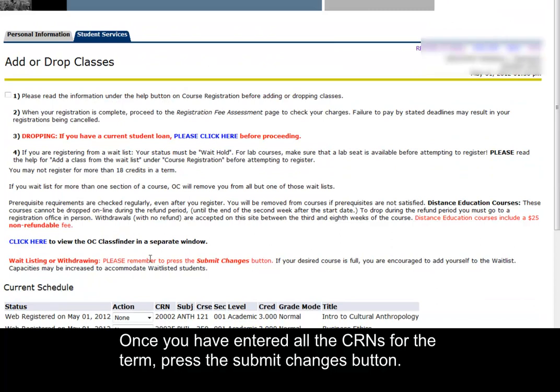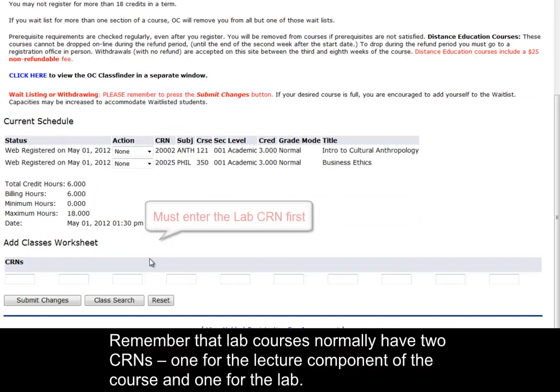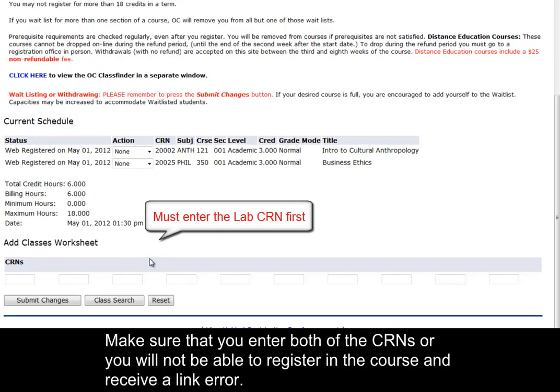Remember that lab courses normally have two CRNs: one for the lecture component of the course and one for the lab. Make sure that you enter both CRNs or you will not be able to register in the course and will receive a link error.